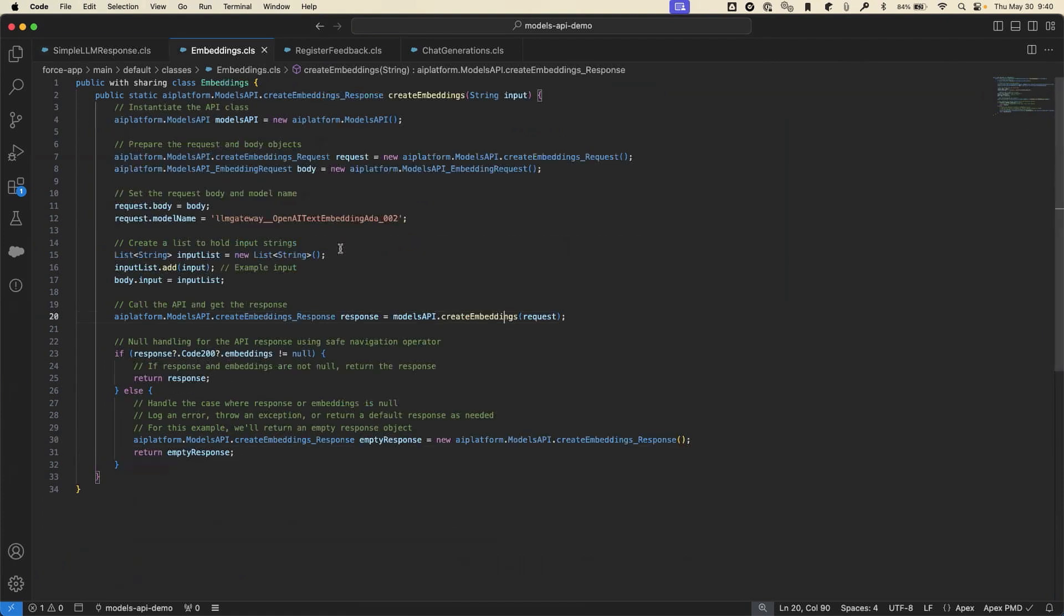The embeddings endpoint takes a model name and a string of text and generates a vector representation of that text for semantic comparison use cases in your apps.